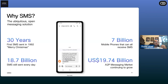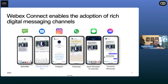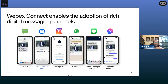SMS is the most ubiquitous channel because every phone has it. But there are a lot more options on top, and that's where WebEx Connect really enables the adoption of richer digital channels to allow enterprises to communicate better and more effectively with consumers. Some of the channels we talk about include Branded Text and RCS — which we'll spend time on today — as well as Instagram, WhatsApp, Apple Messages for Business, and Facebook Messenger.